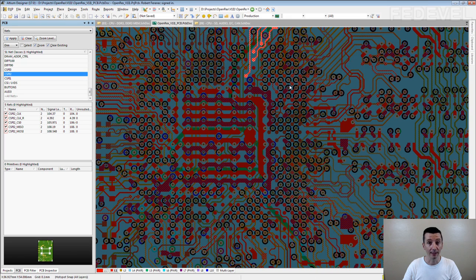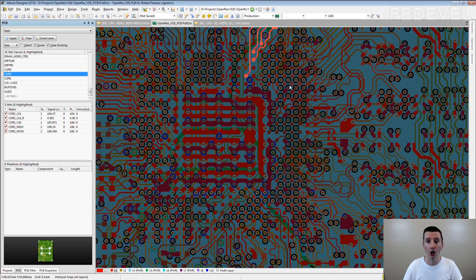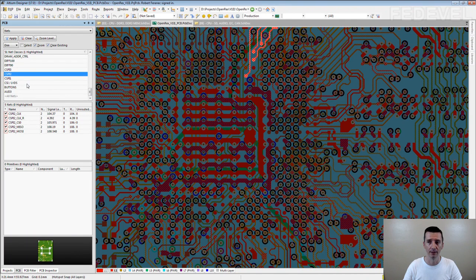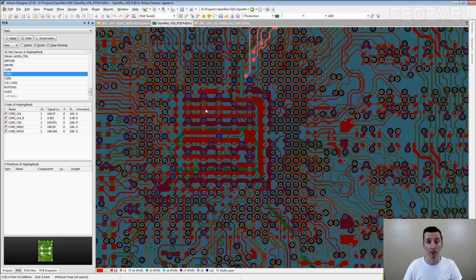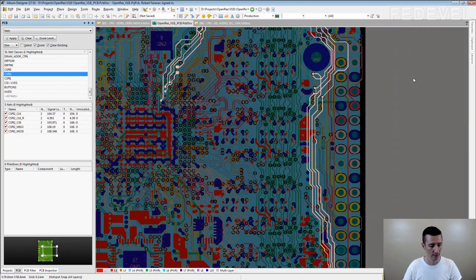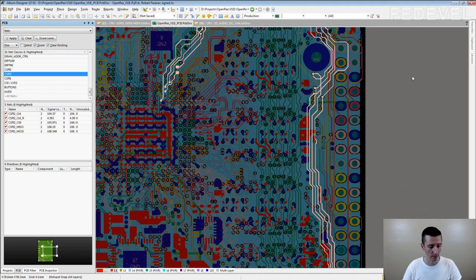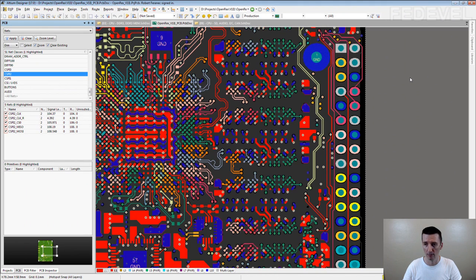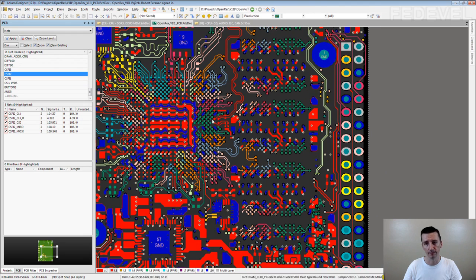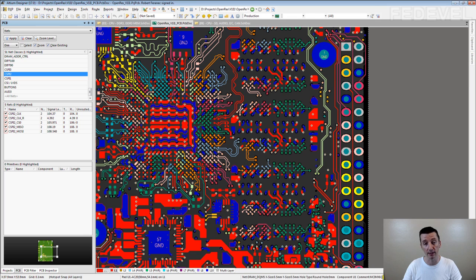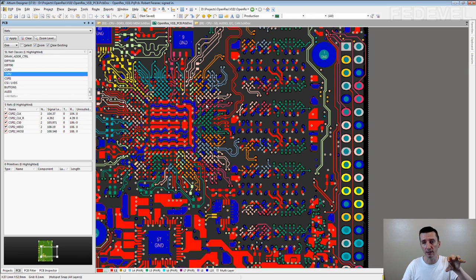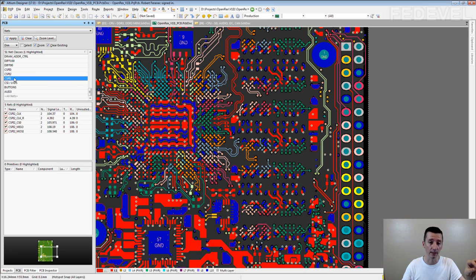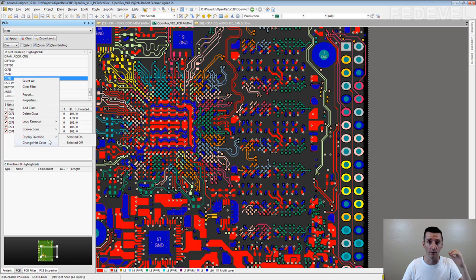And we also create the net classes because it's very simple to assign colors to particular class. Very nice example is memory interface and data banks I'm going to show you. This is processor, here you can very nicely see the data banks they all have different colors and it's very easy to set up because you just select the class and right click and select the color for the particular class.